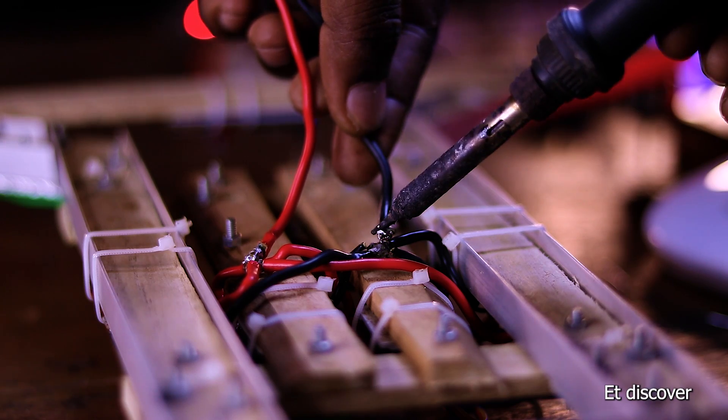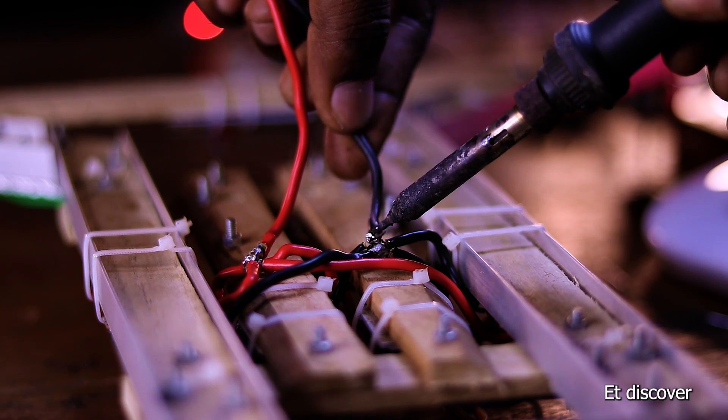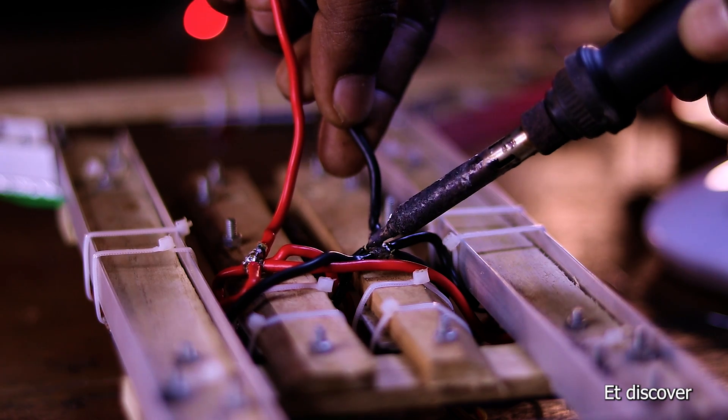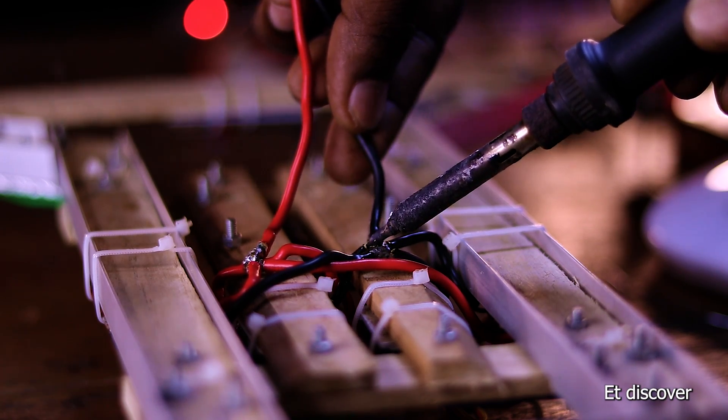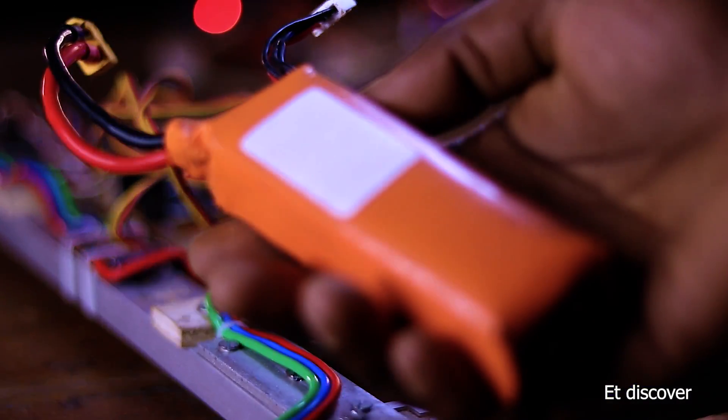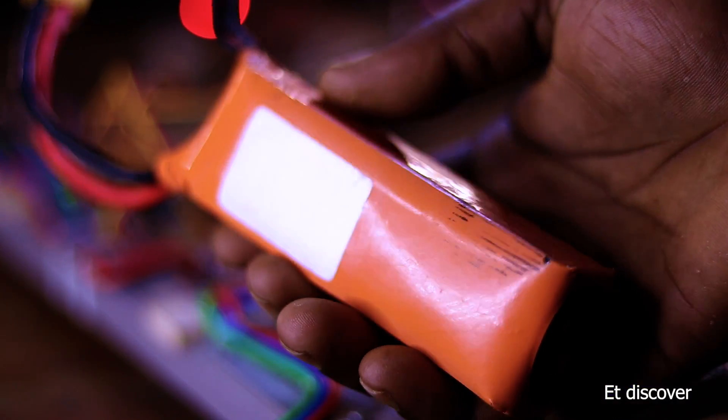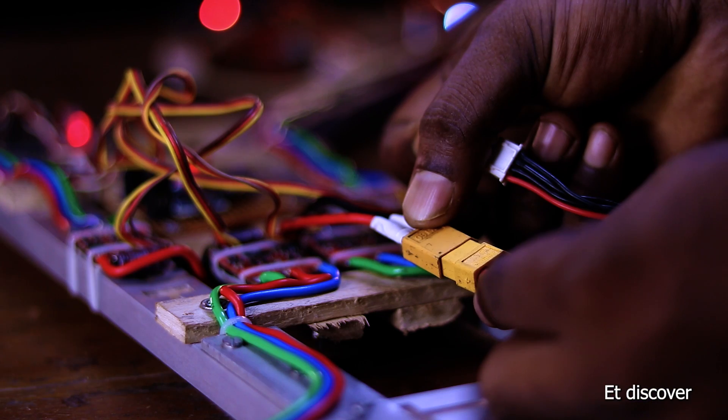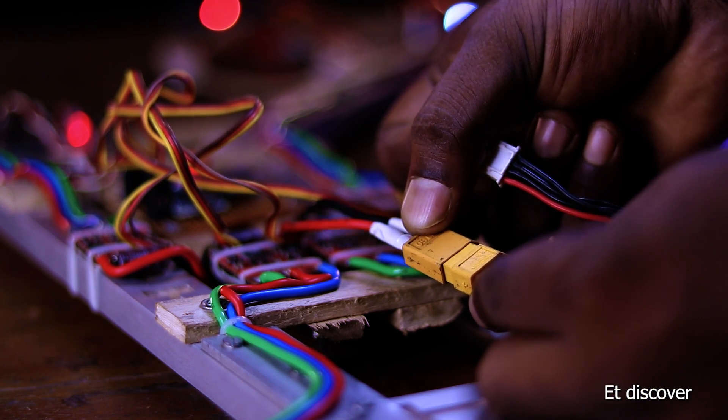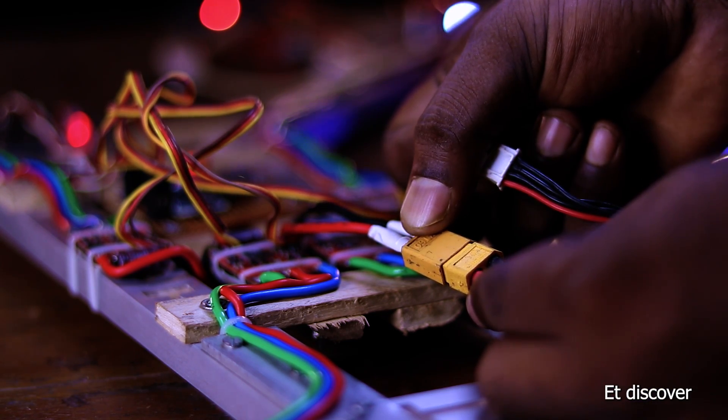Now time for first test. Here I am using 2200mAh LiPo battery. This is a very high discharge battery. So I connect this battery with my drone.